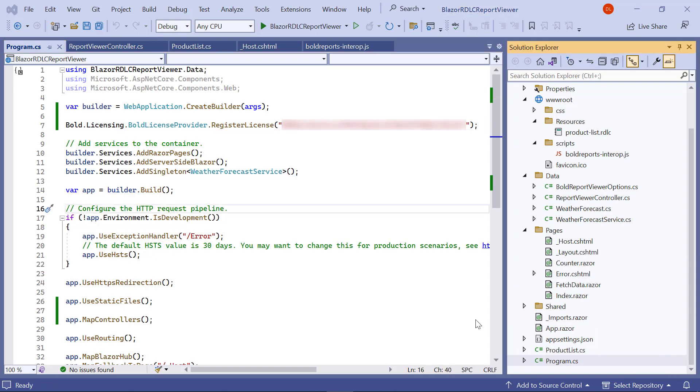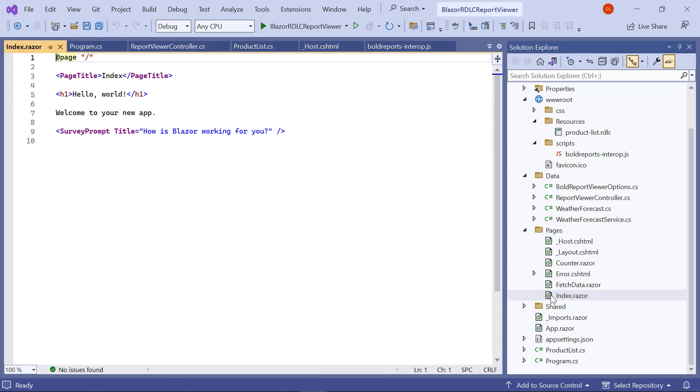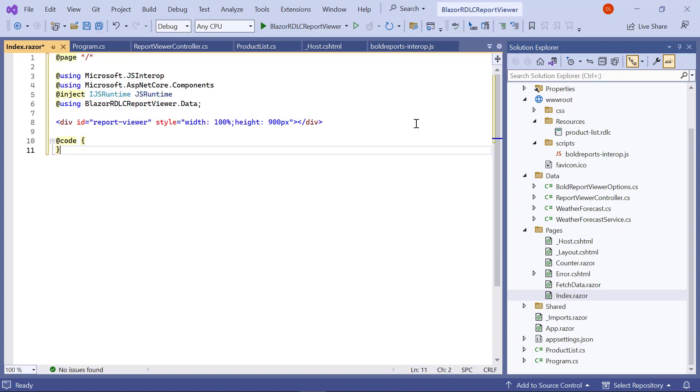Next, let me show you how to display the product list.rdlc with the report viewer. Open the index.razor file from the pages folder. Add the code to inject IJSRuntime and invoke this JavaScript interop with the created report viewer URL in the index.razor file. This is used to view reports.